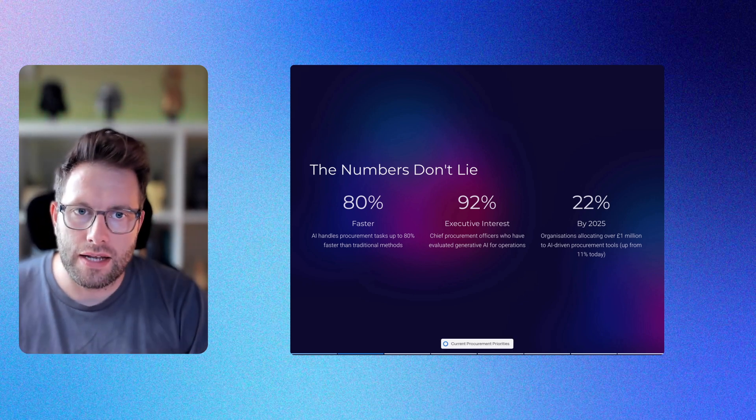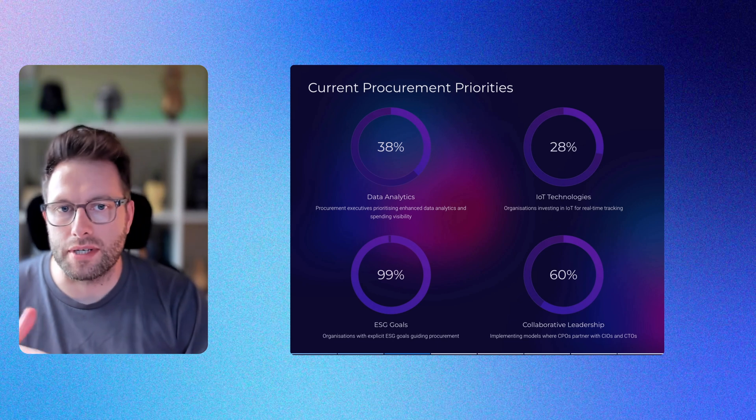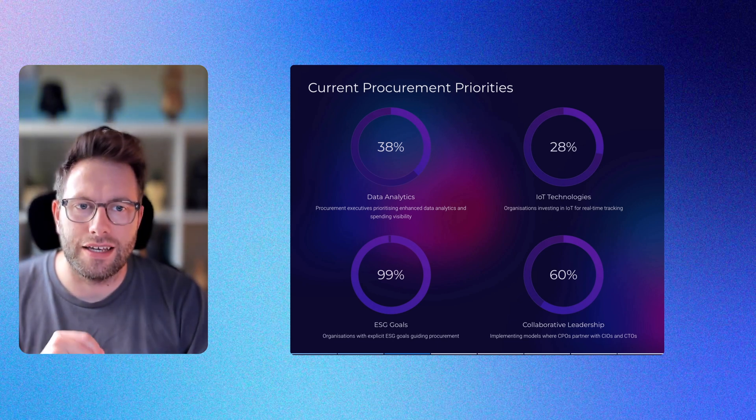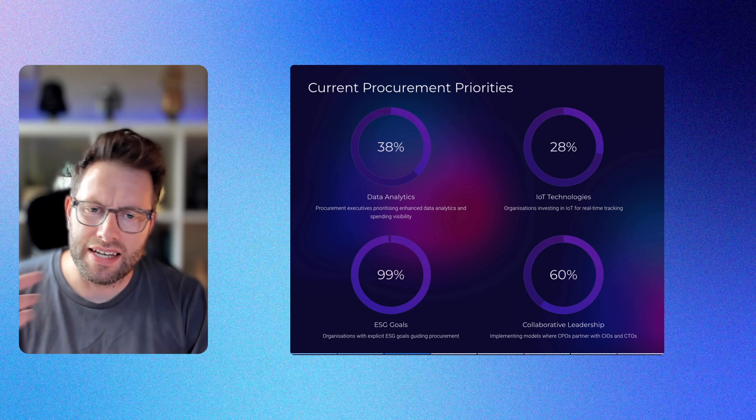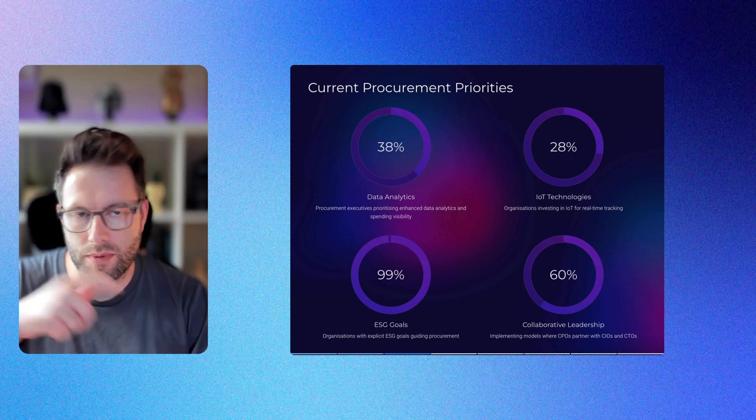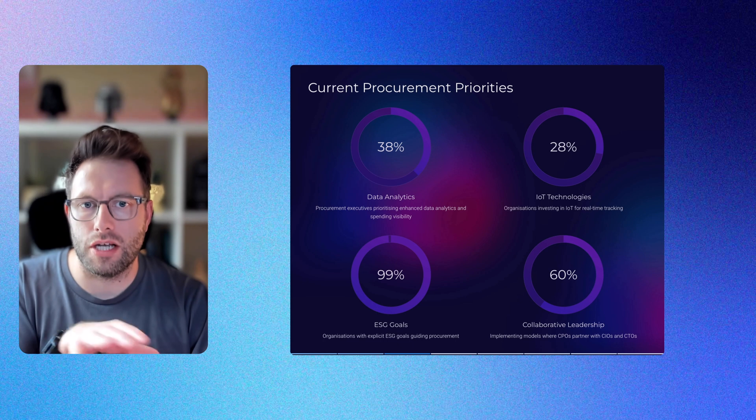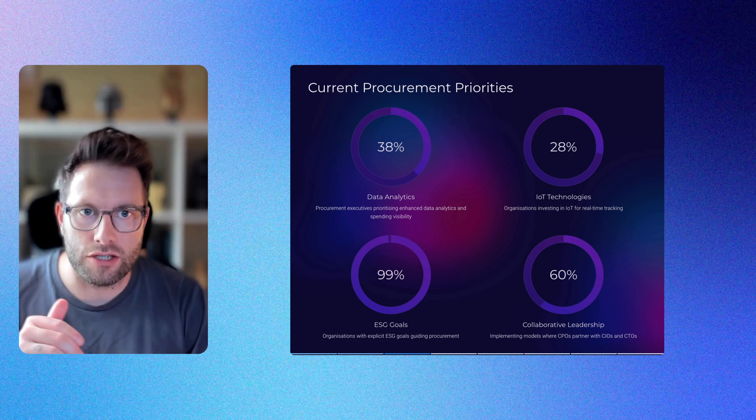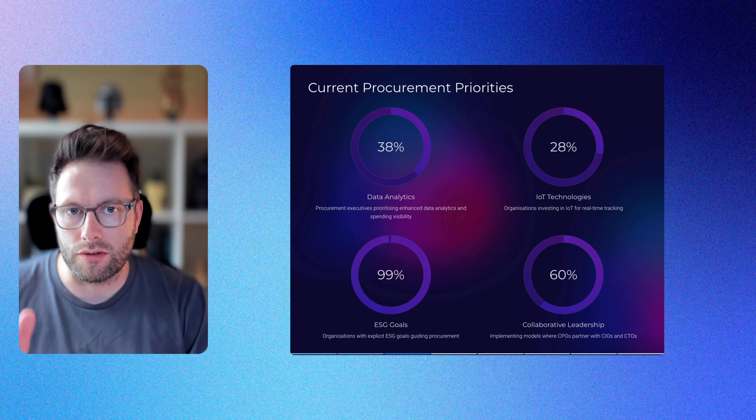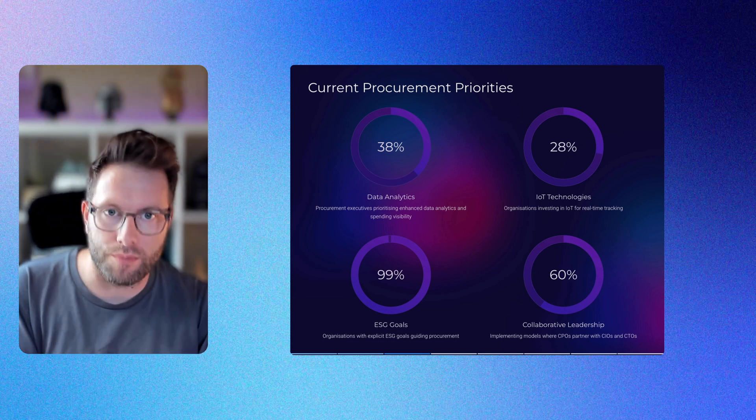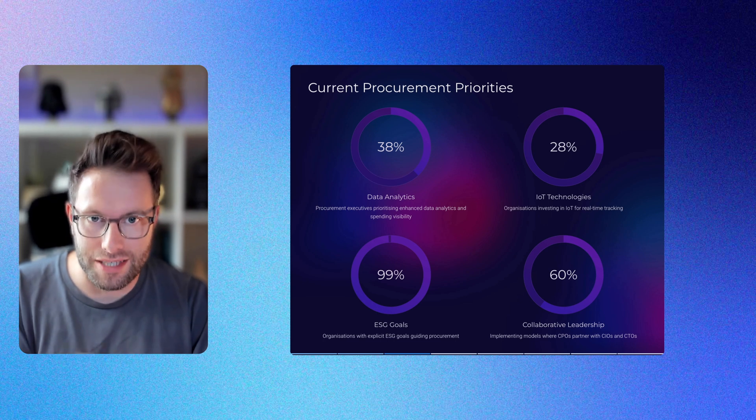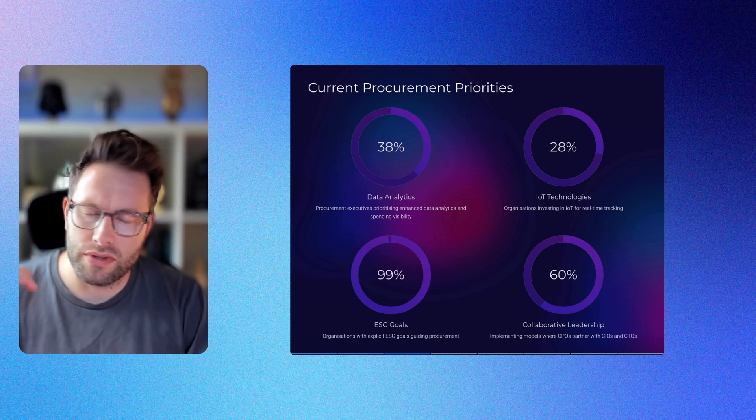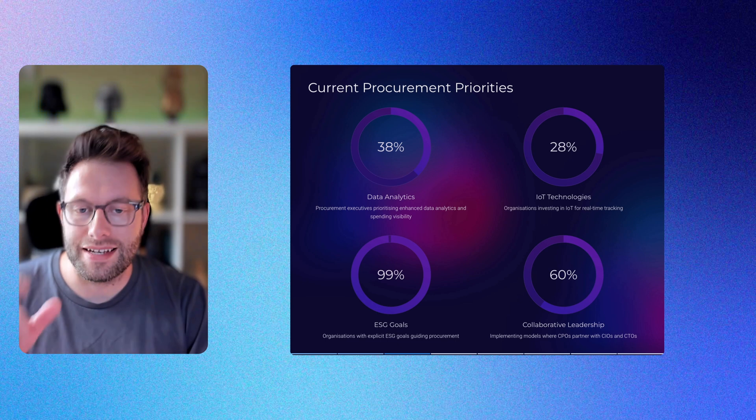38% of procurement executives prioritize enhanced data analytics and spending visibility. The Internet of Things adoption is quite interesting, especially for wider supply chain manufacturing areas - 28% of organizations are investing in IoT technologies for real-time tracking across increasingly complex supply chains. On sustainability, 99% of organizations now have explicit ESG goals guiding procurement.